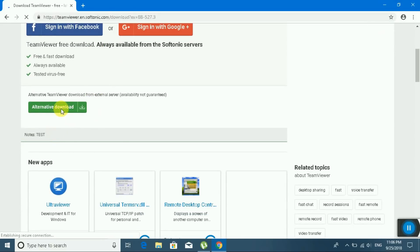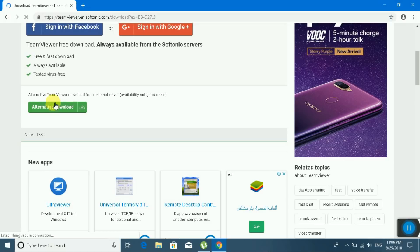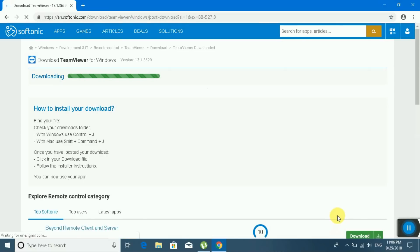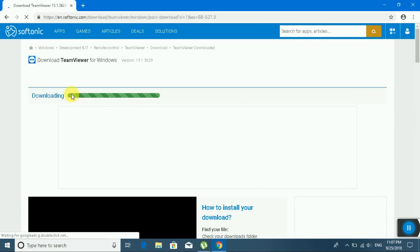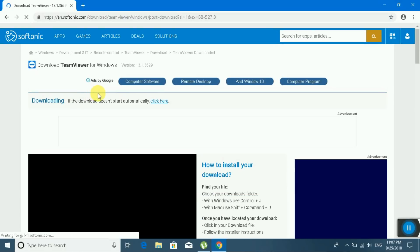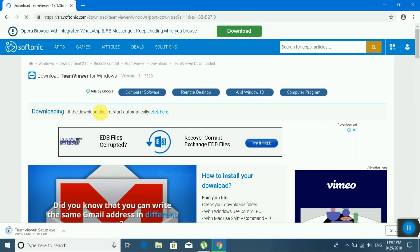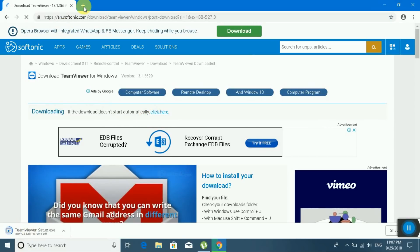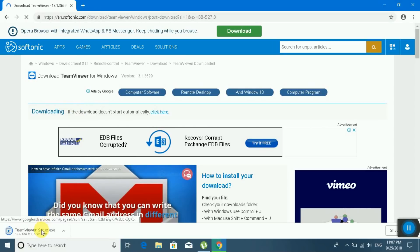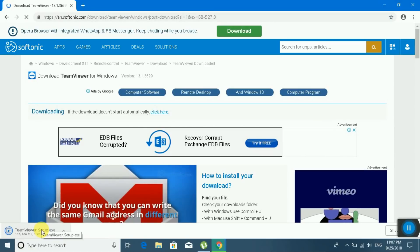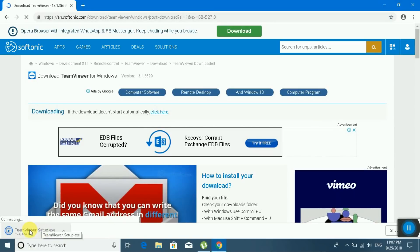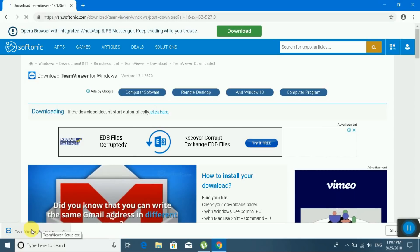I am downloading TeamViewer — click this button here. Wait some time. If the download does not start automatically, the downloading software will begin. Okay, the download is already complete. Next steps: I will install TeamViewer on my PC.